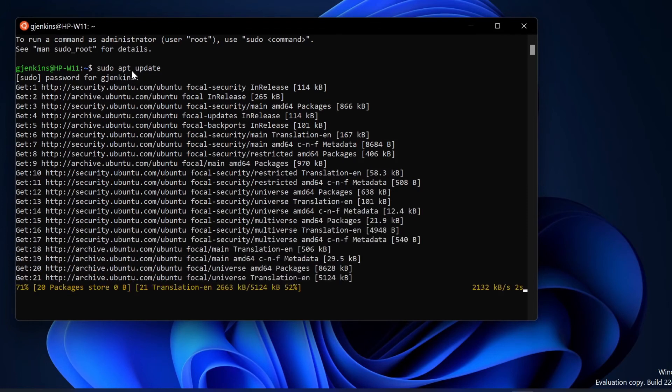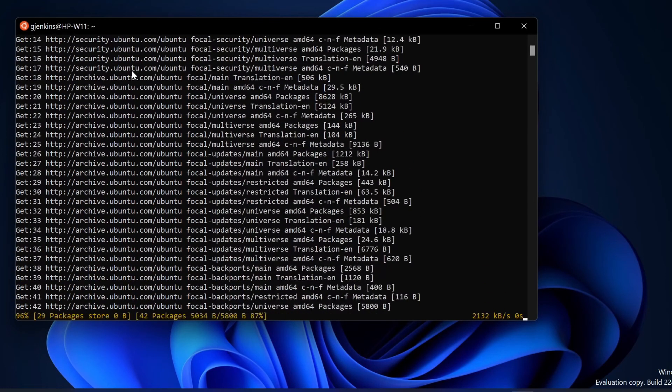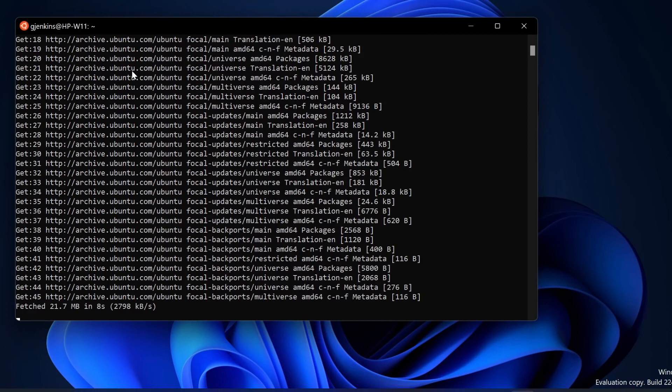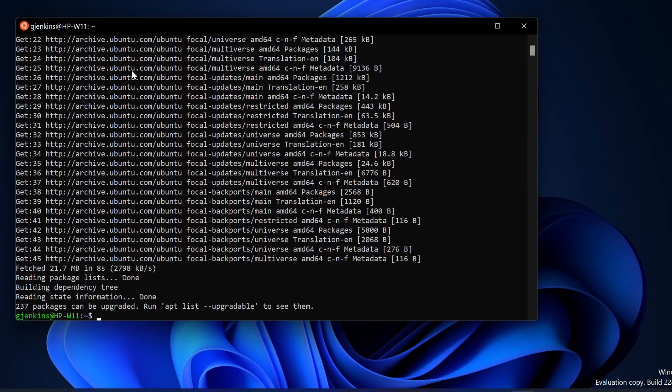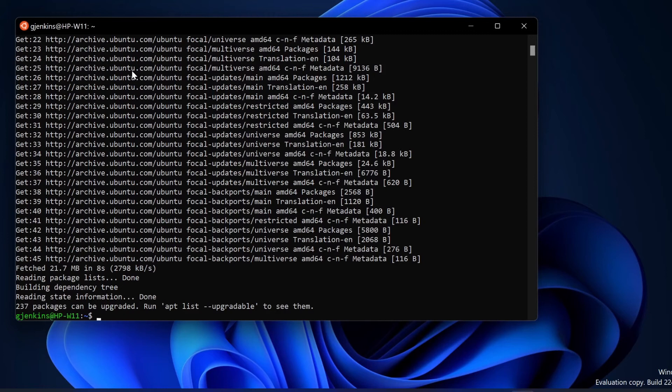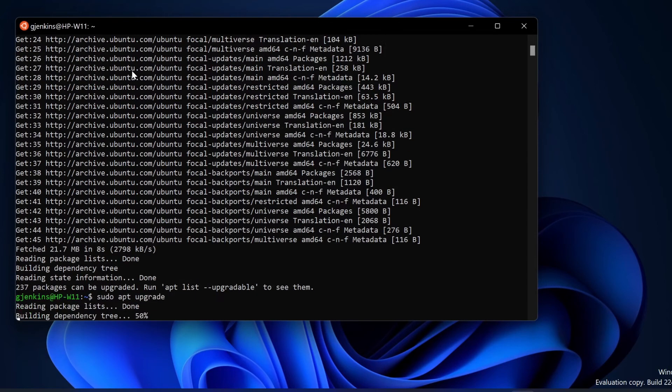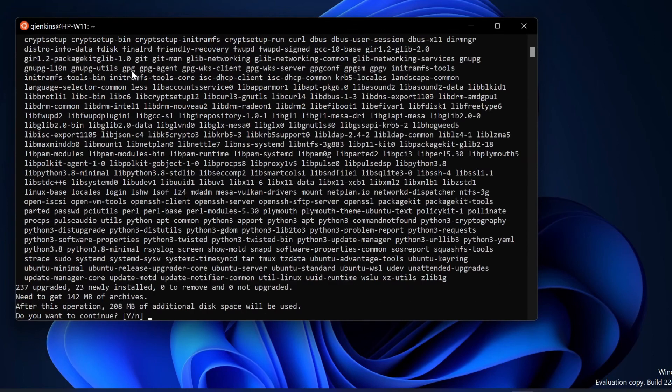It's going to tell you that it needs to install a lot of packages, usually. It says there's 237 packages. This is typical when you first install it and you do an update, because the Ubuntu that's with the WSL system is quite a ways behind where Ubuntu is in real time that you can update from. To actually do the updates, we do this command: sudo apt upgrade. This will install all the packages. Say yes.